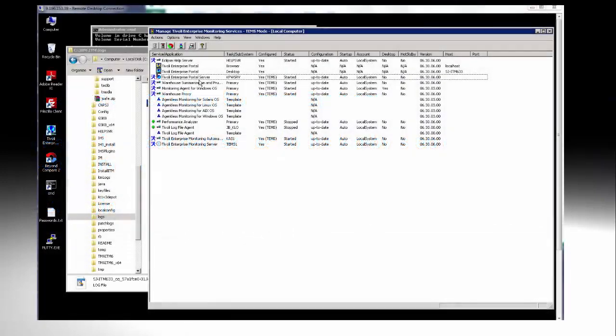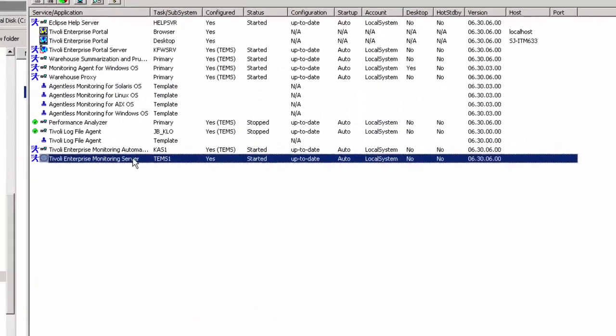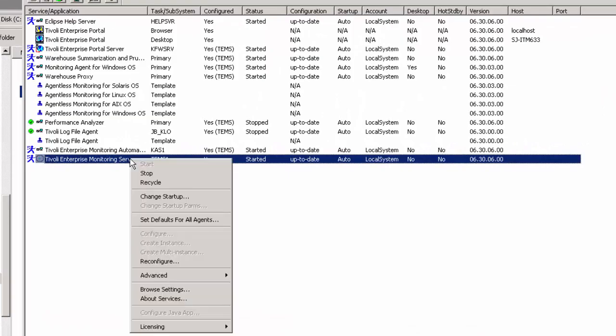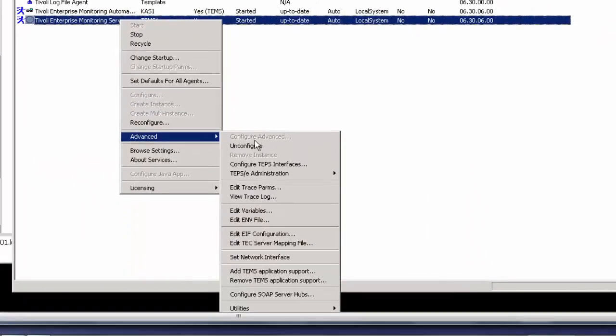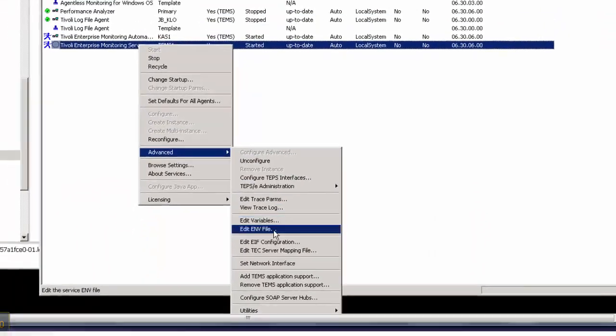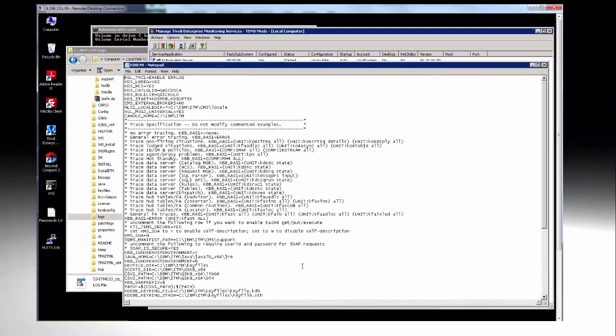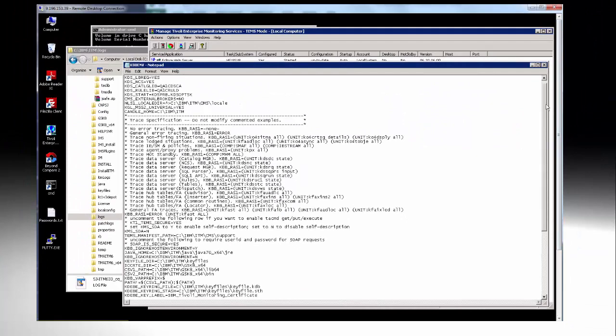First of all we'll go to the monitoring server which is down here. You can do an advanced, you can do the EMV file and you've got your EMV file there.